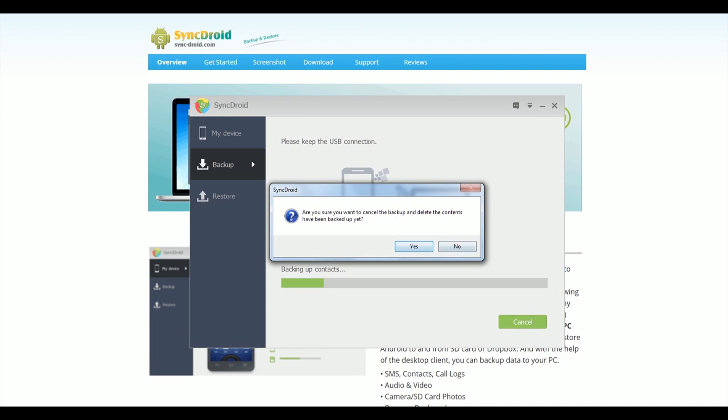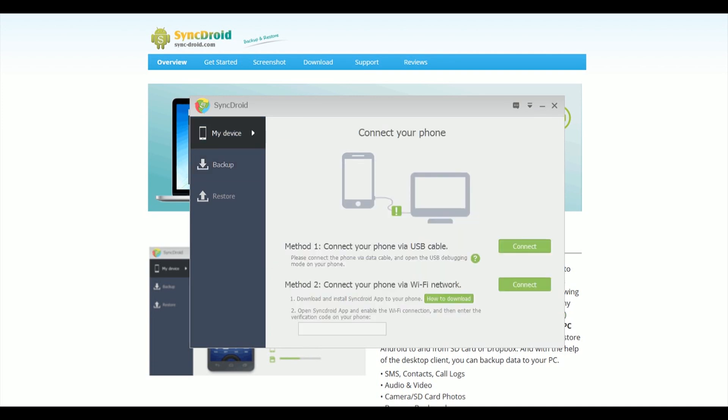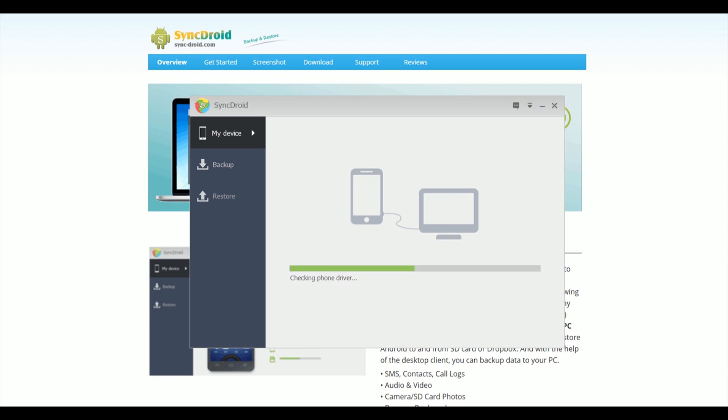It'll start doing the backup, backing up your contacts and SMS and all that kind of stuff. I won't do this because I've already done this once before. Once you've done that, unplug your old phone, plug in the new phone into the USB.